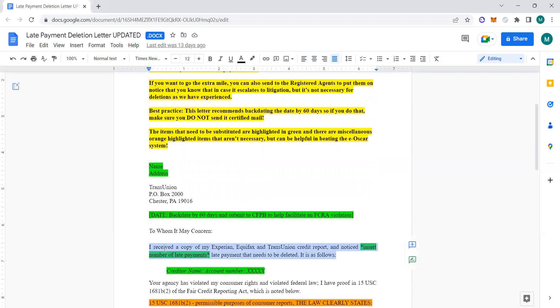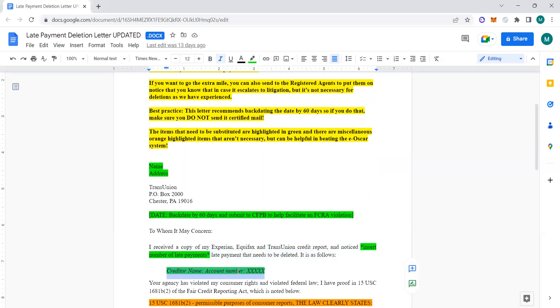I received a copy—so explain what happened—I received a copy of my Experian, Equifax, and TransUnion credit reports and noticed, remember this is a late payment letter, late payment that needs to be deleted is as follows. Then you put the creditor name, account number, etc.